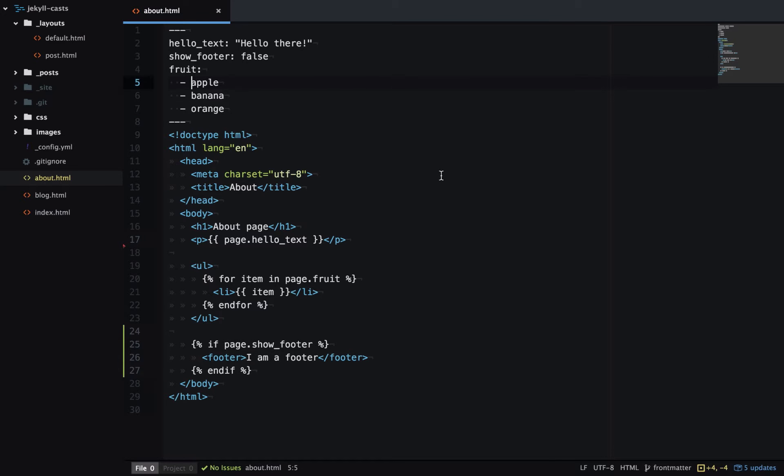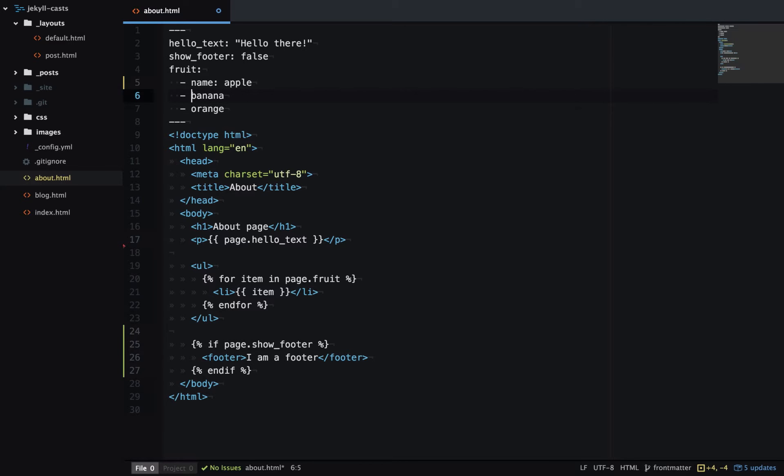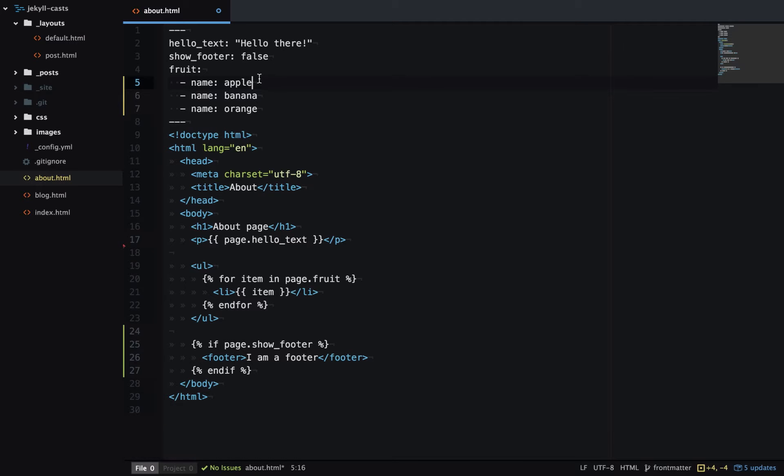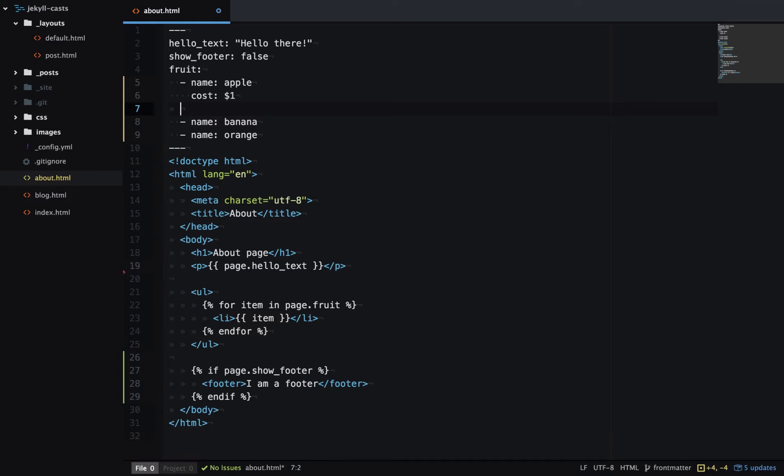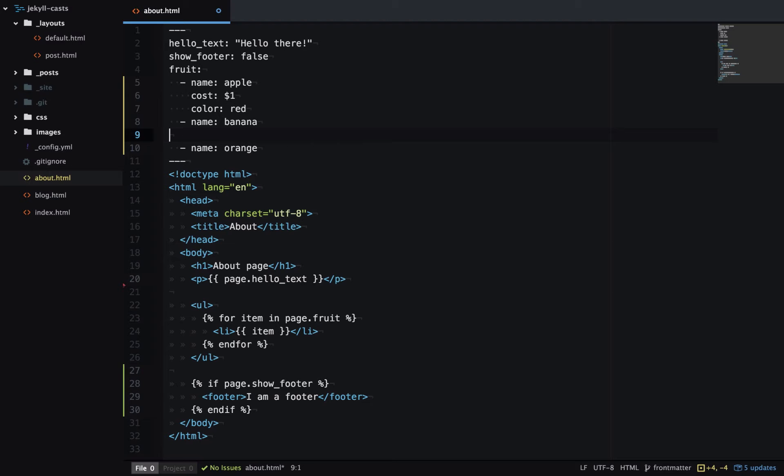So first we want the value of each item in the array to not be a string, but to be keys and values. So we'll make the first key name of each item. And then we can also add in the other properties we want. So we want cost and color. And we'll do that for each item.